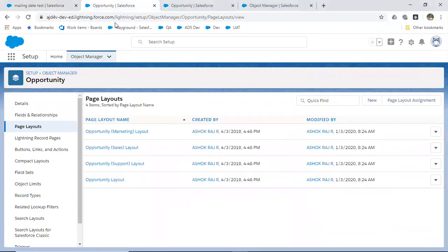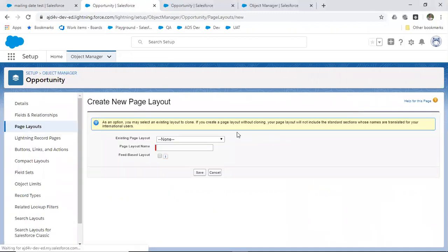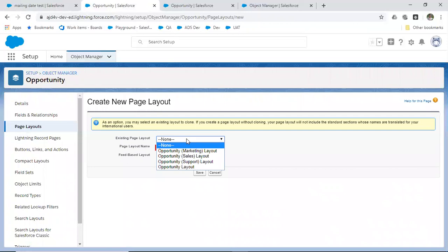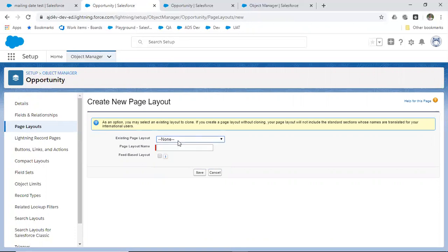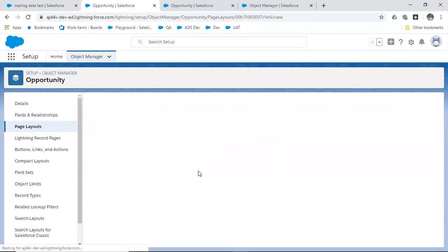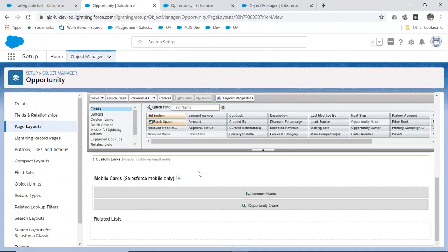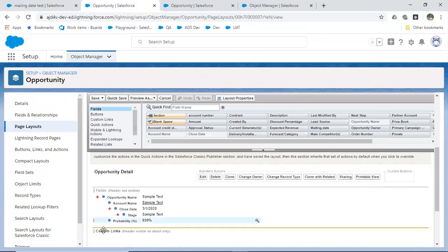Suppose you want to create a new page layout — go to page layout and click on New. It will ask whether you want to use an existing page layout as a starting point. If you don't want that, click None. If you click on an existing page layout, whatever fields are in that layout will be cloned into the new one. Otherwise, if you want to start from scratch, give it a name like 'Individual' — by default it will have only the mandatory fields.